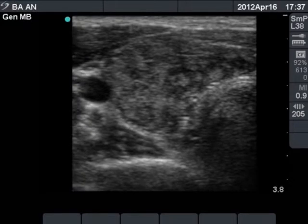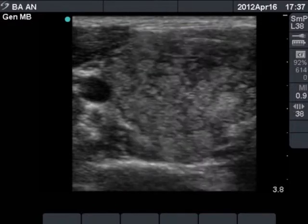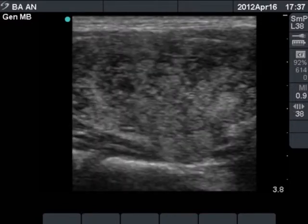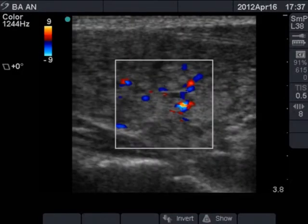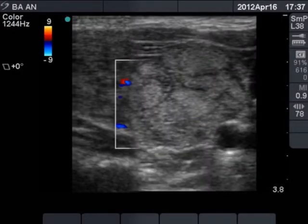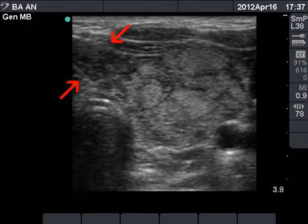The micronodular form of Hashimoto's thyroiditis is presented in this case. The lobe consists of multiple isonormal lesions separated by more pronounced connective tissue. Blood flow can be detected along the fibrotic capsule of the lobules.